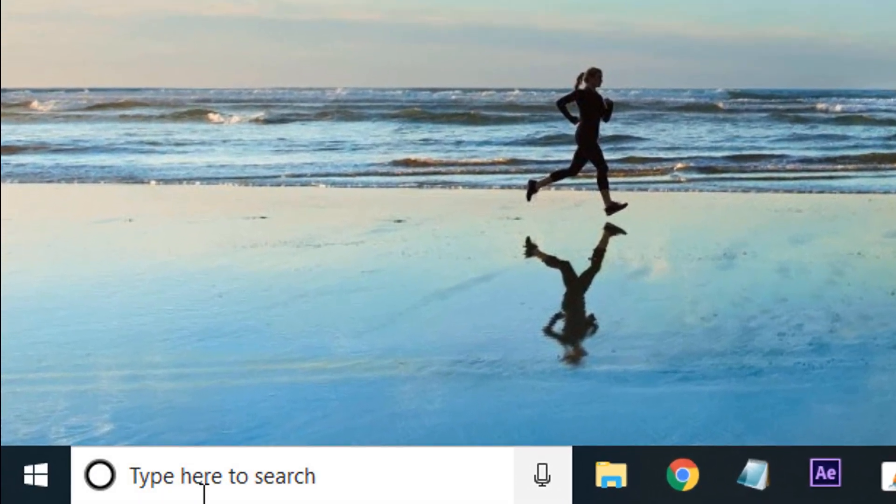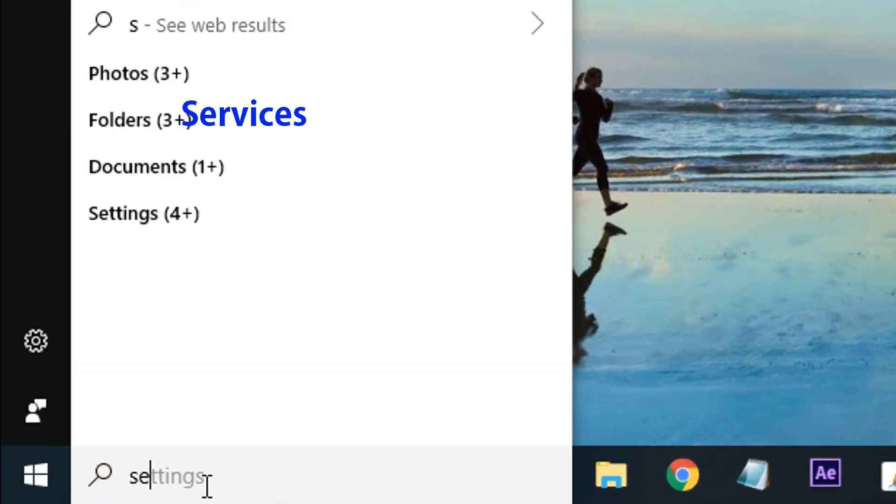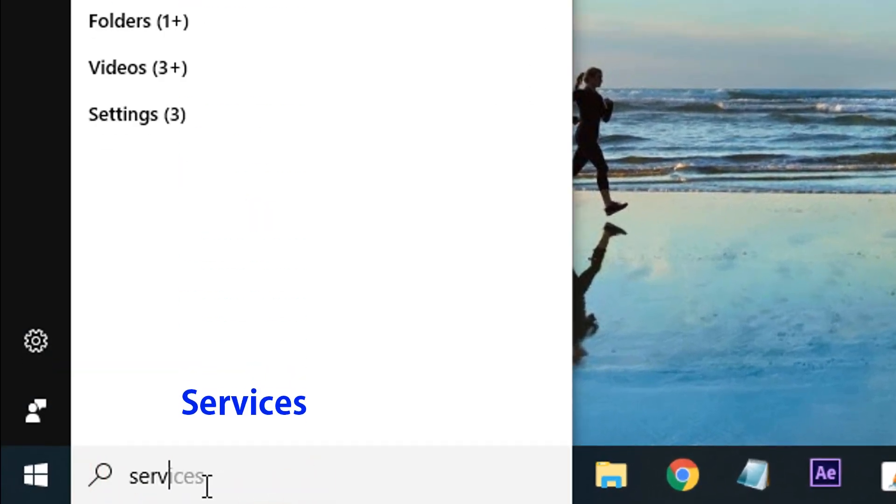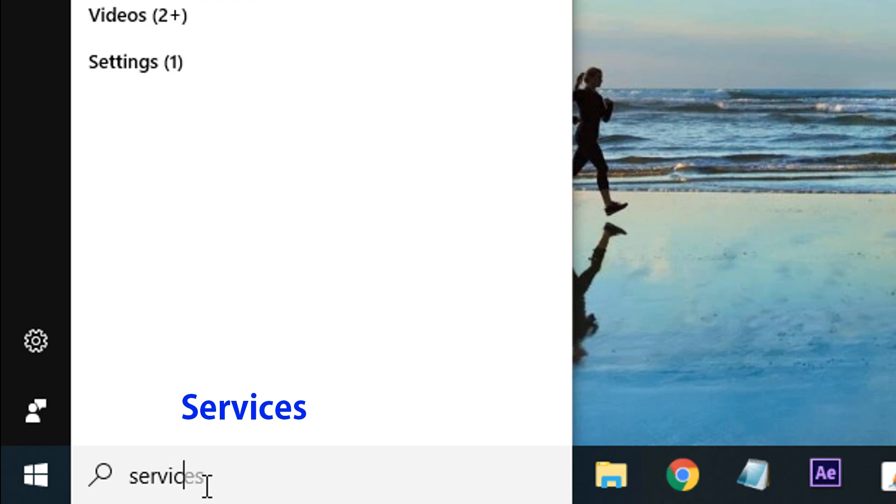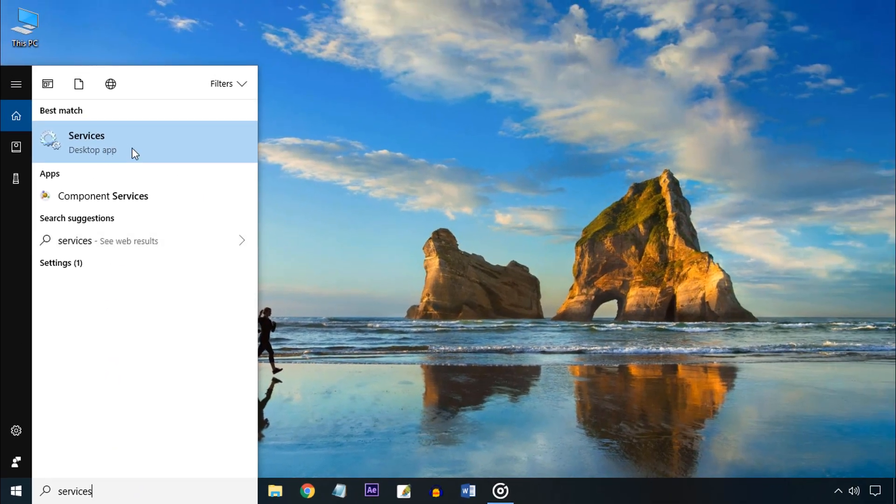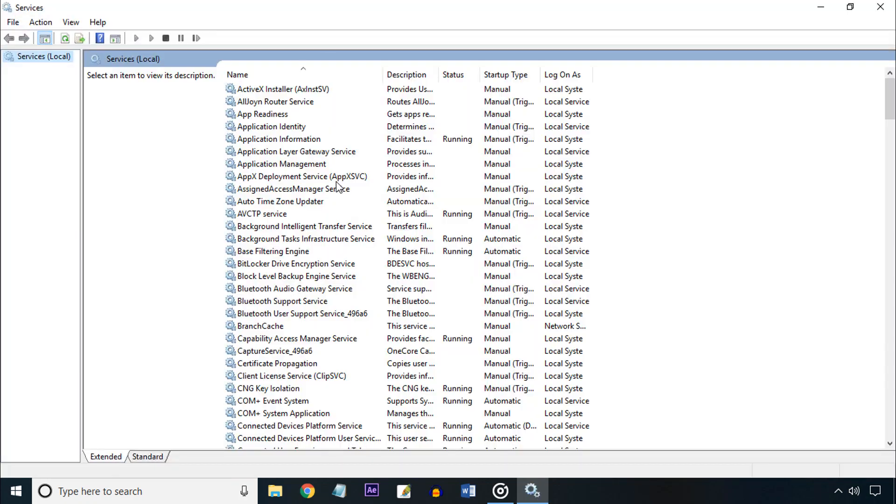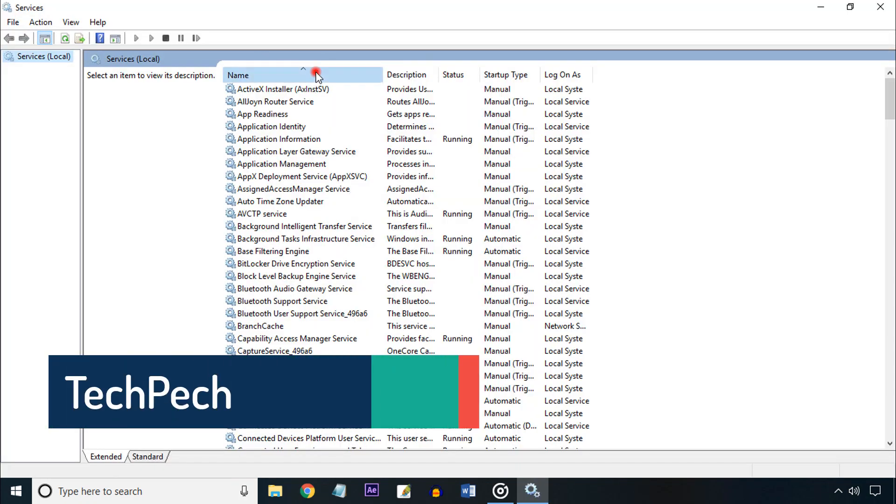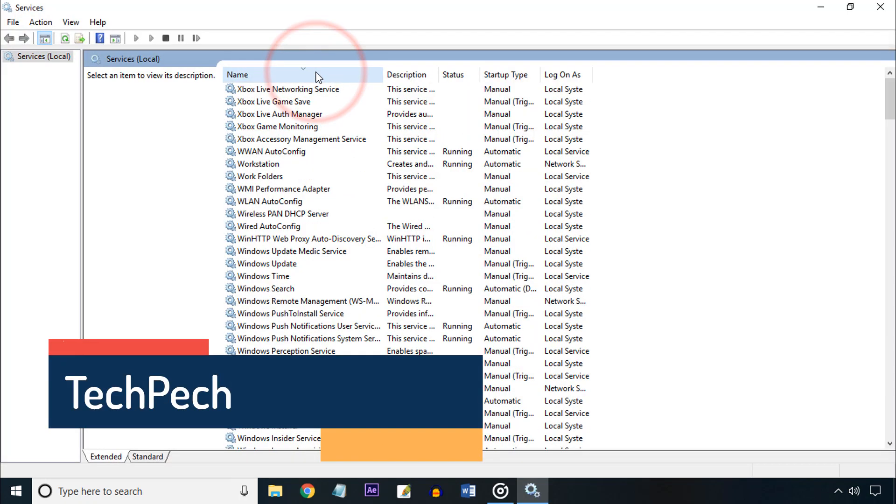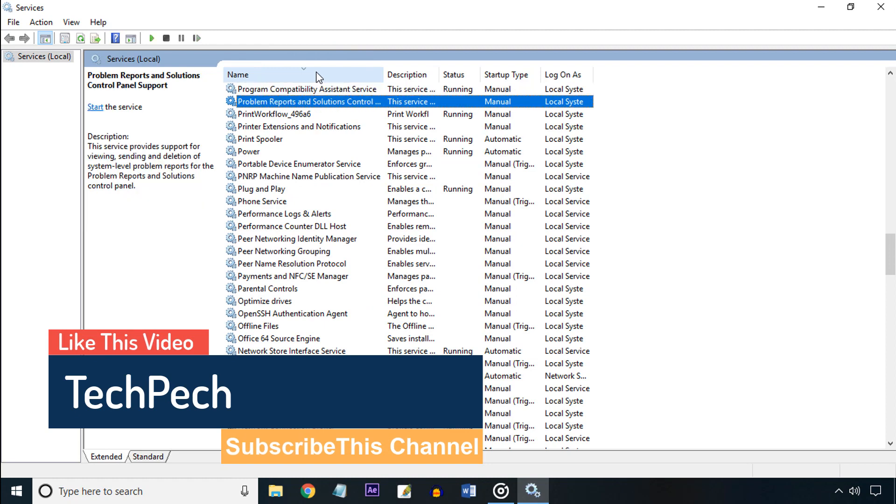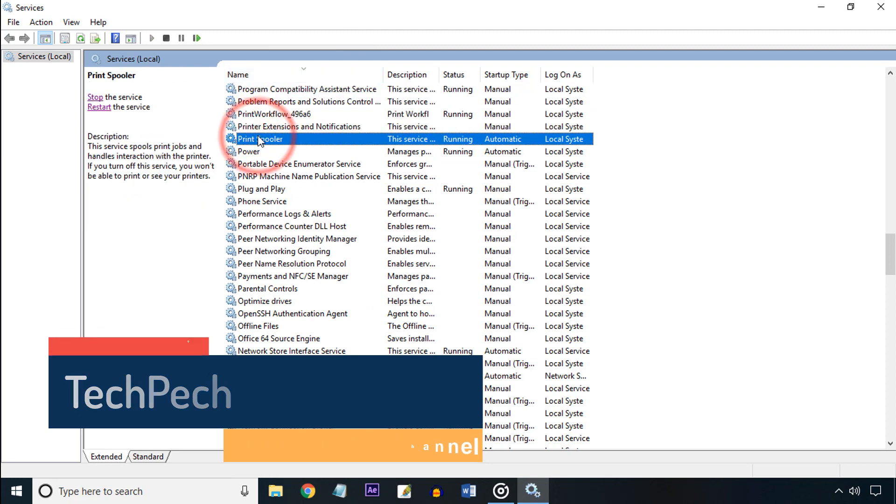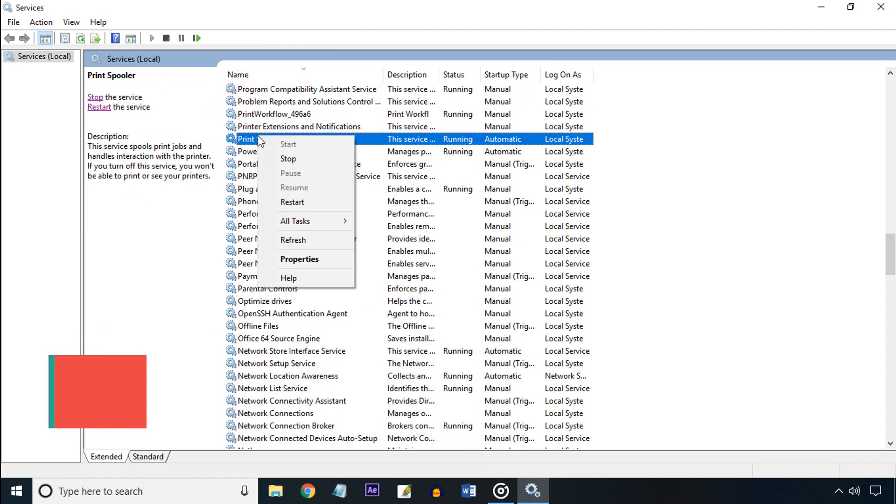First, come to the Windows search bar and type services. Then repeatedly type P from your keyboard to find Print Spooler. Select it, right-click, and click Restart.